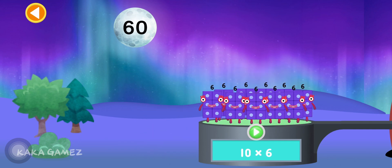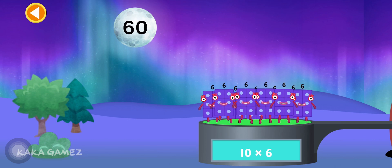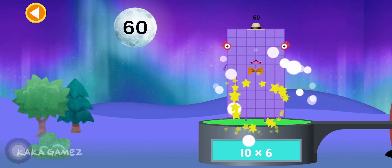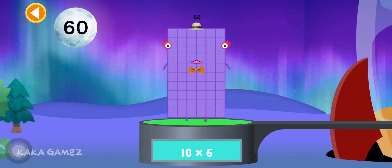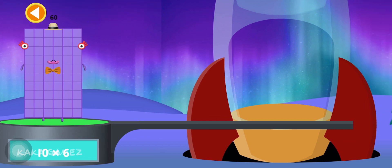6 times 10 is equal to 60. Yes, congratulations! Let's blast off to the moon!